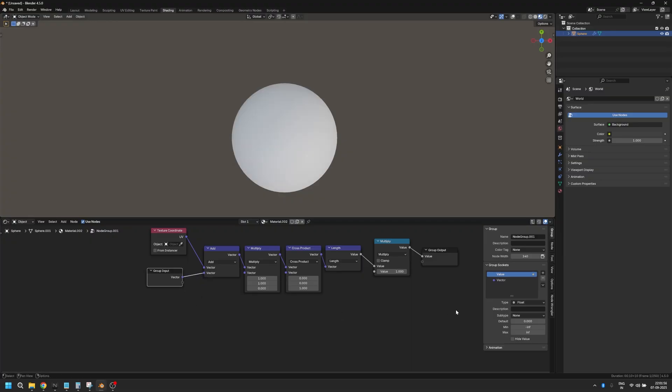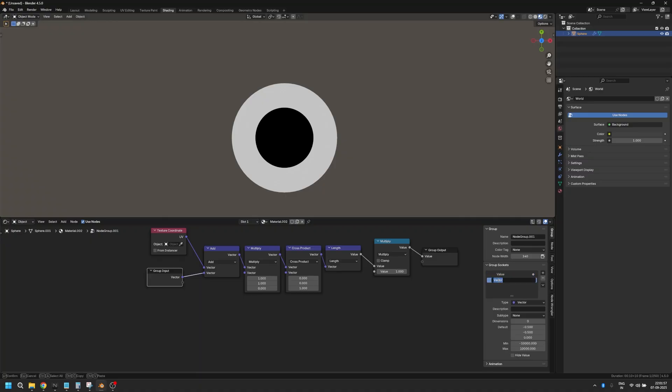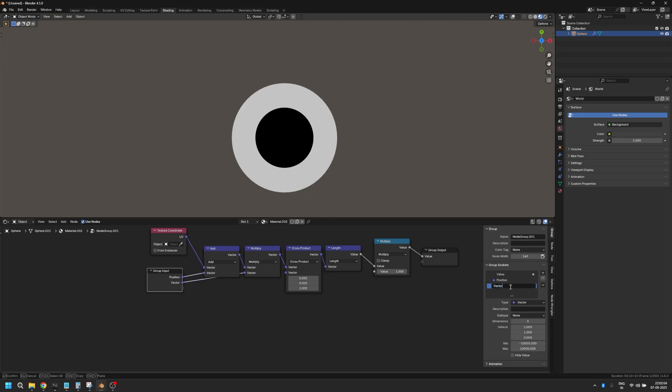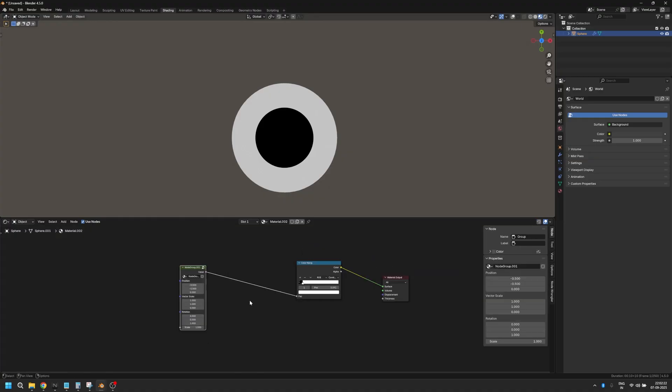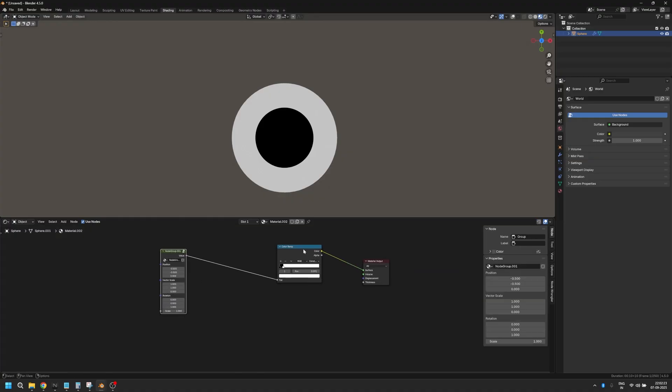Let's plug this into the first one. Let's name it position and plug this into the second one. We're going to name it vector scale and let's plug this into this and we're going to name it rotation. And the last one can just be a normal scale. So once we have this ready, now this can be our primary mask.